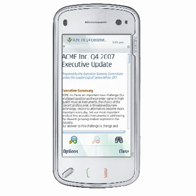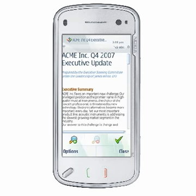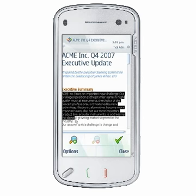One of the most common operations you'll perform in any word processing application is formatting text. In Document Editing Mode, use the Shift plus scroll keys to select the text you wish to format. On devices without a Shift key, press the Pencil or Pound key plus the scroll key to select text. On touch screen devices, tap and drag over the text or tap on the word or phrase you wish to edit.